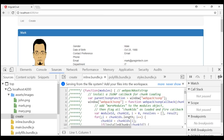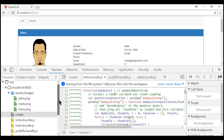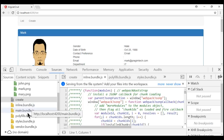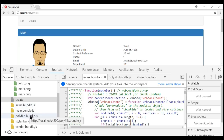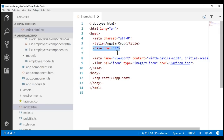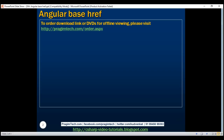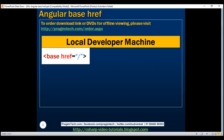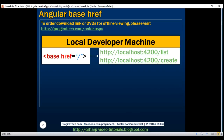Along the same lines, all of our JavaScript bundle files — the inline bundle, main bundle, polyfills, etc. — are all relative to the root URL. This is because we have set the base path to a single forward slash. On our local development machine, we typically set the base href element value to a single forward slash, meaning all URLs are relative to the root of the application.